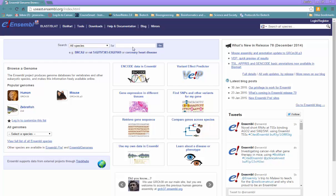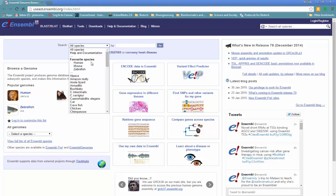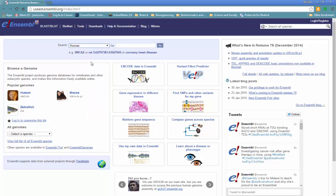So in NCBI, things are gene-centered. On Ensembl, they're really genome-centered, and I'll show you exactly what that means. If we select the genome that we want to look at, human,